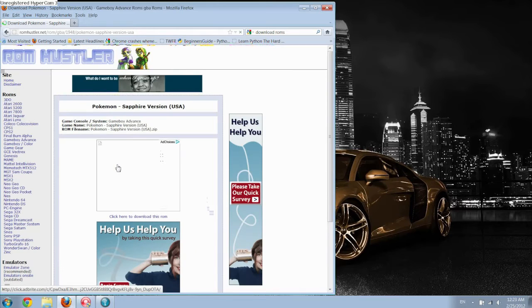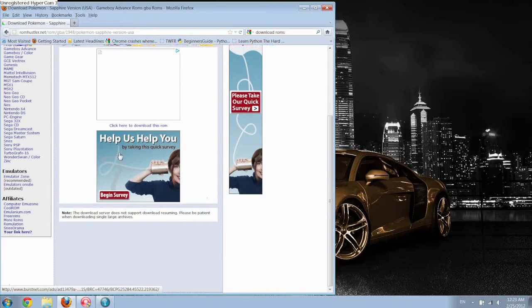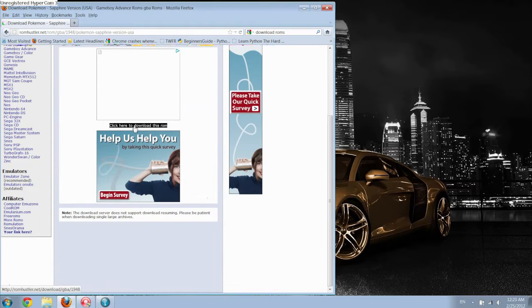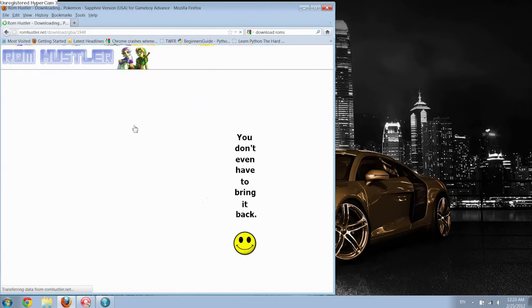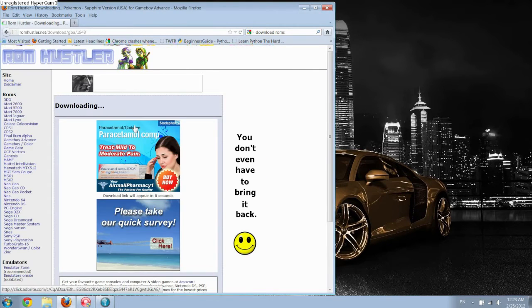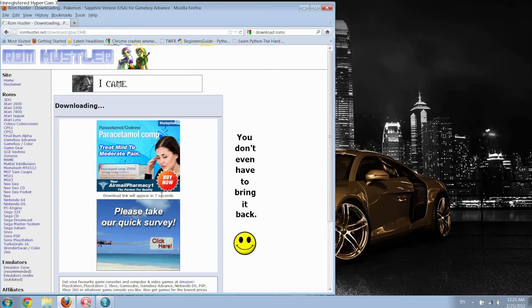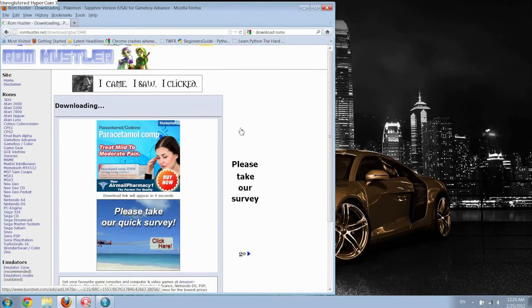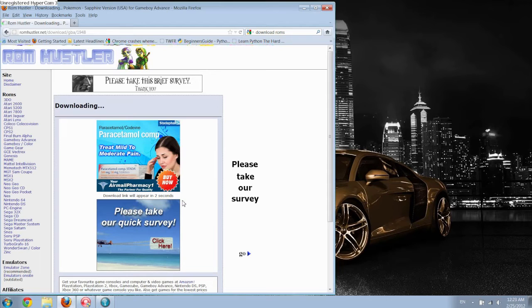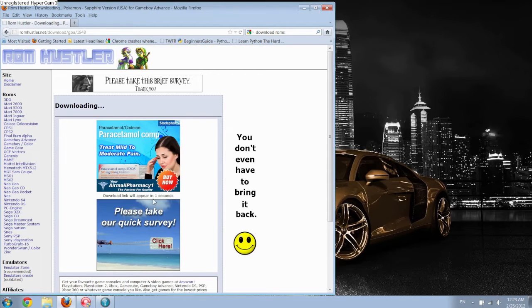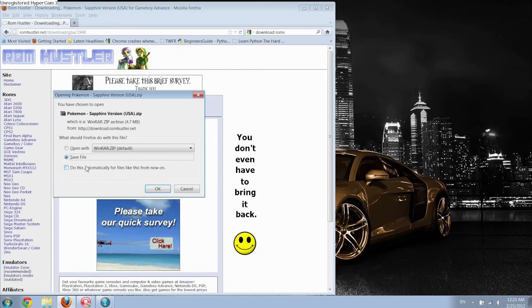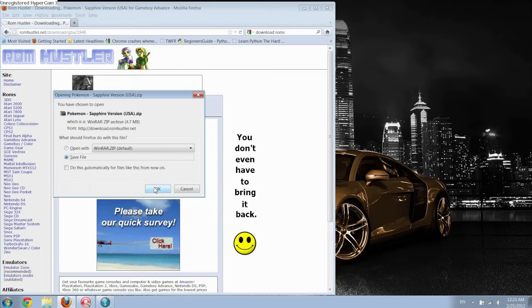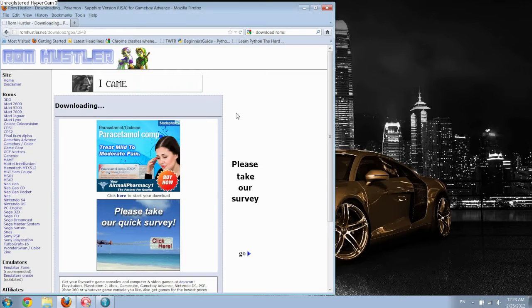And then you just click there to download and then wait for the download link. But I actually have a few games downloaded already, so I'm not actually going to use this download most likely, but you can just save it wherever. It's in a zip file so you're going to need WinRAR or 7zip or something like that.